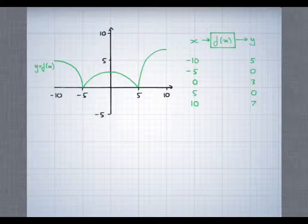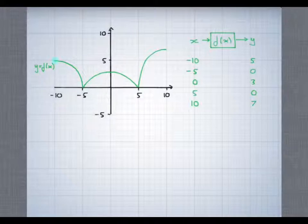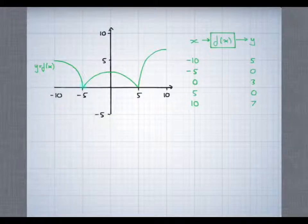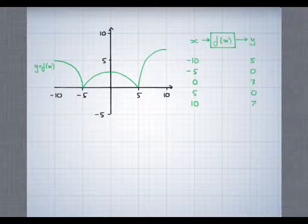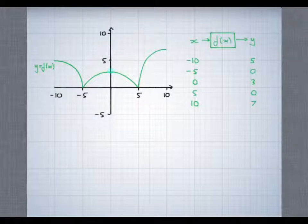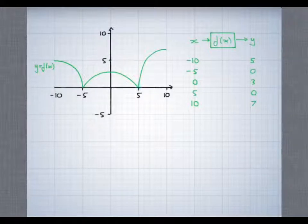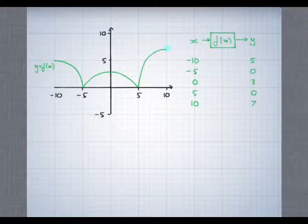You can see that if x is minus 10, y is equal to 5. If x is minus 5, y is 0. If x is 0, y equals 3. If x is 5, y is 0. And if x is 10, y equals 7.